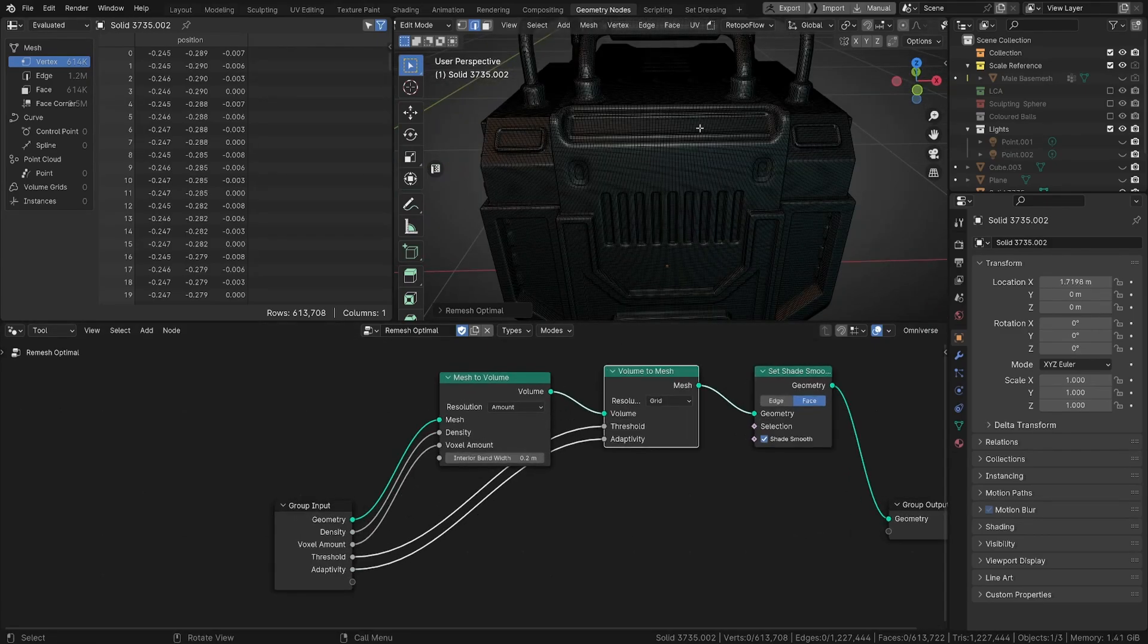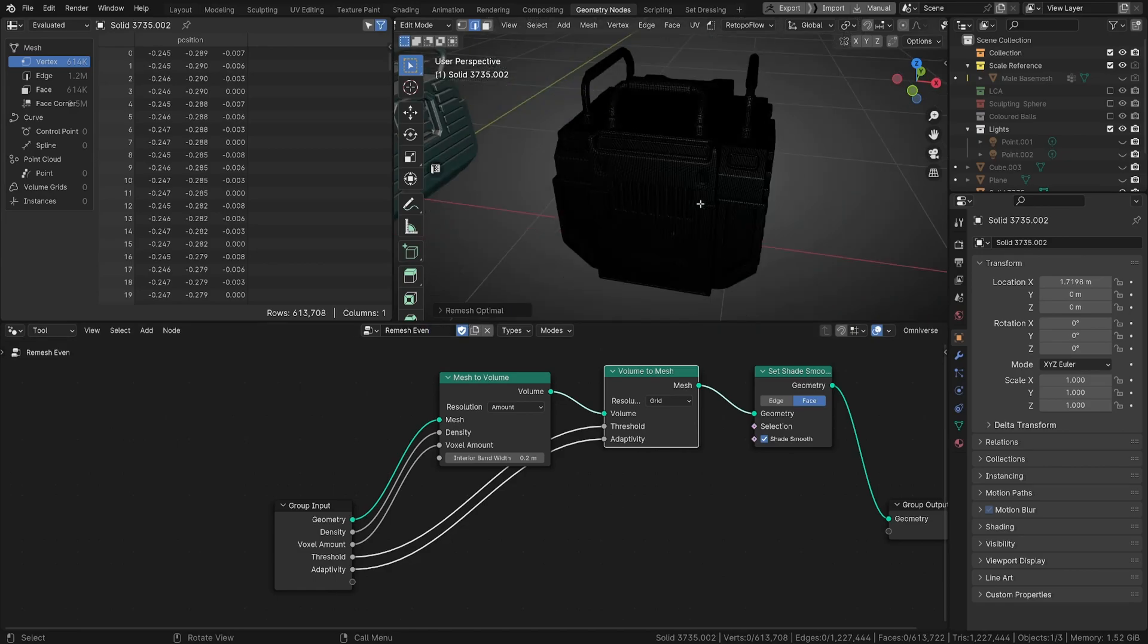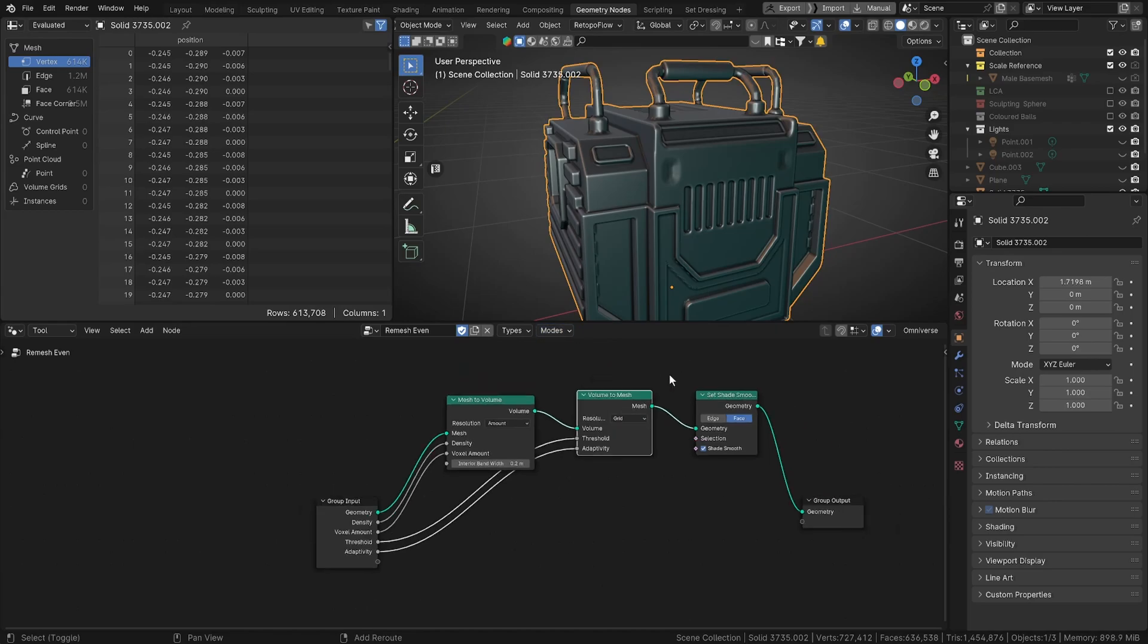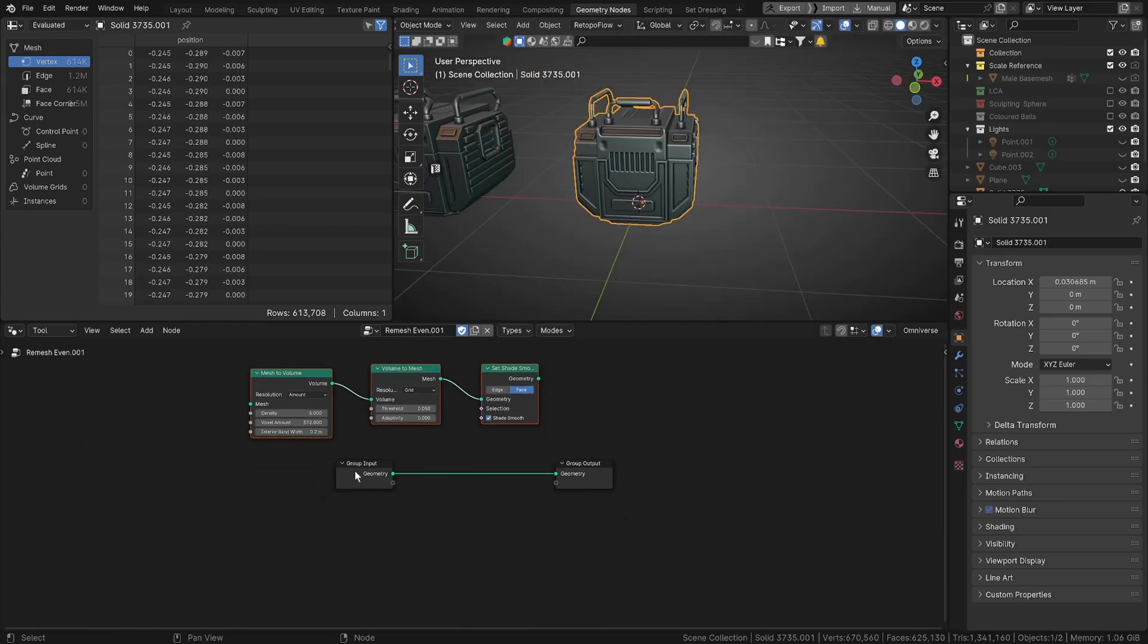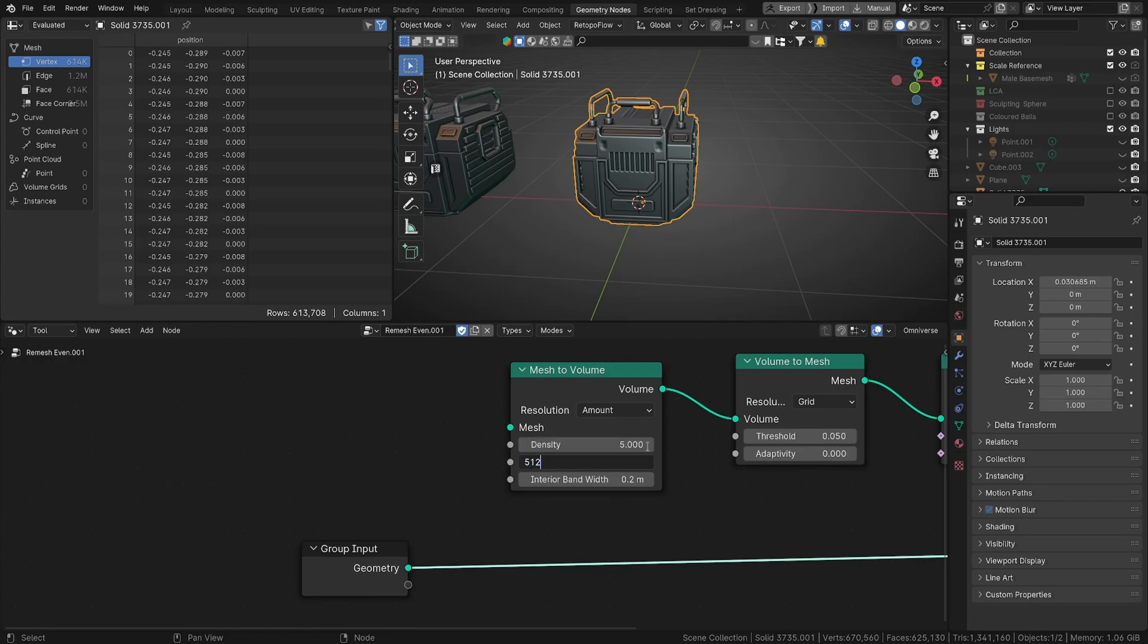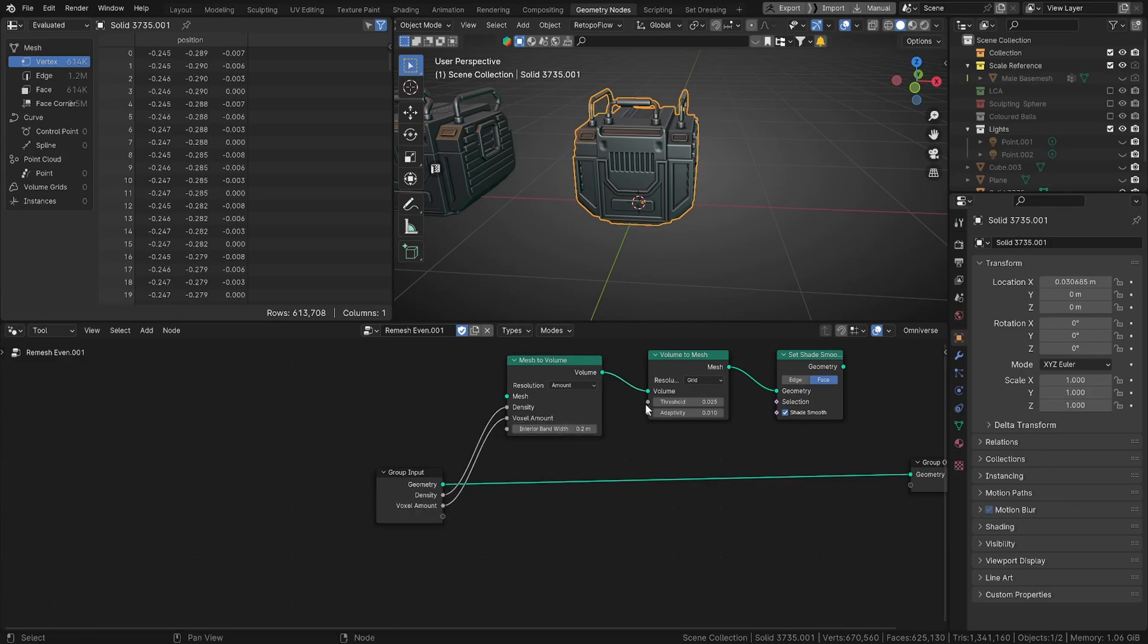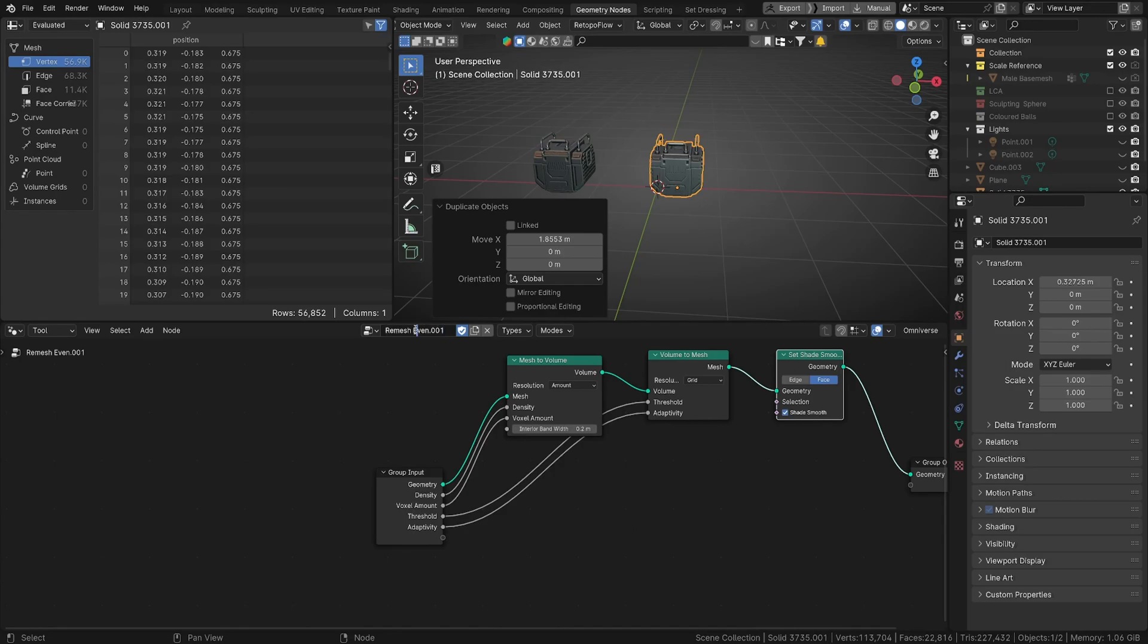We're going to go Remesh Optimal because this is the first one we made. Oh, that was meant to be Remesh Even those settings, so we'll call this one Remesh Even. What you can see is we've remeshed this. We'll make sure it works in sculpt mode as well, so go to modes and turn it on in sculpt mode as well. This is going to be our Remesh Optimal. We're going to set the other settings here - we're going to say 5, 512, threshold 0.025, and adaptivity 0.01, and then we're just going to do the same and plug all of these into here and make sure our geometry is plugged into there and into there.